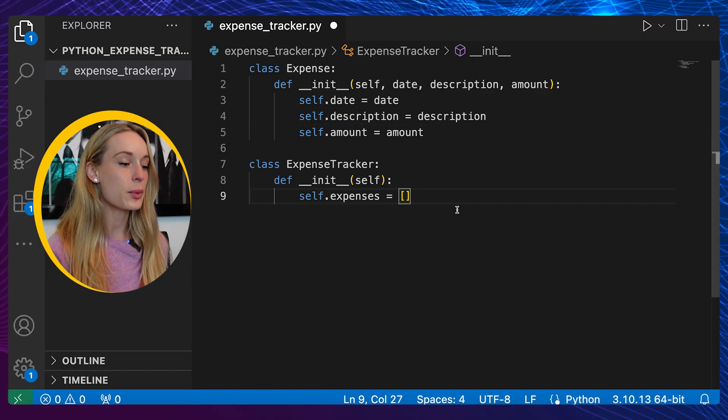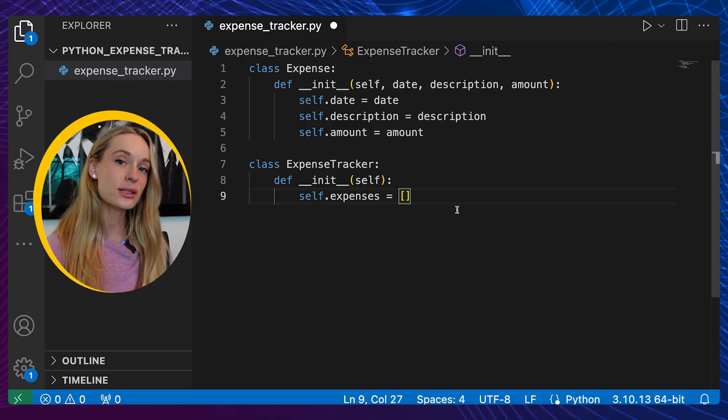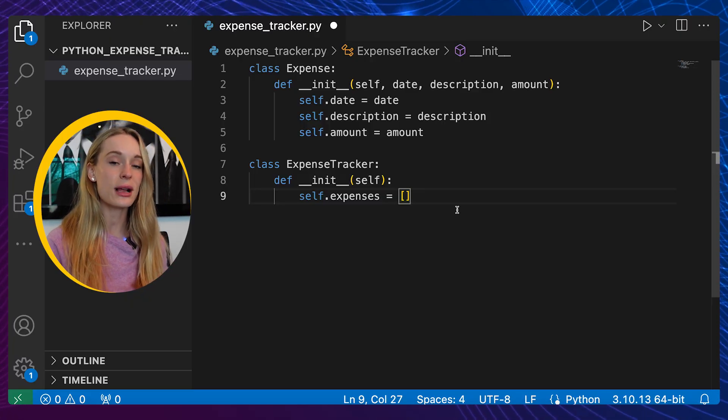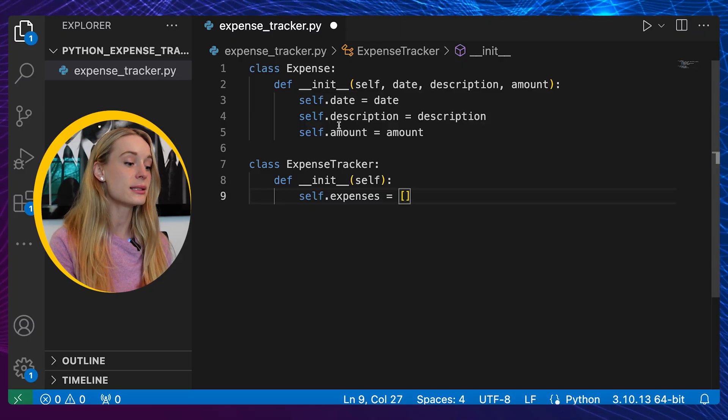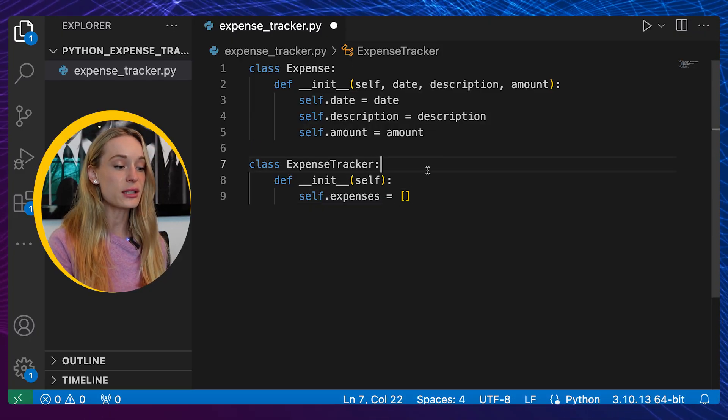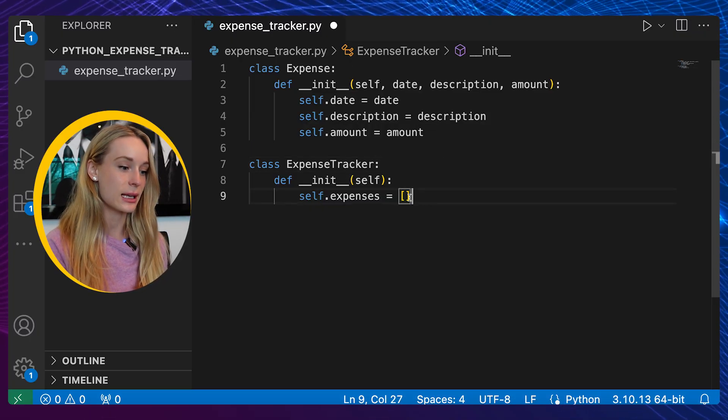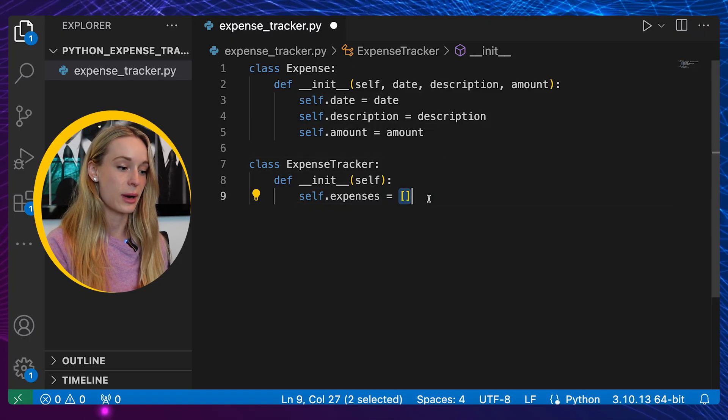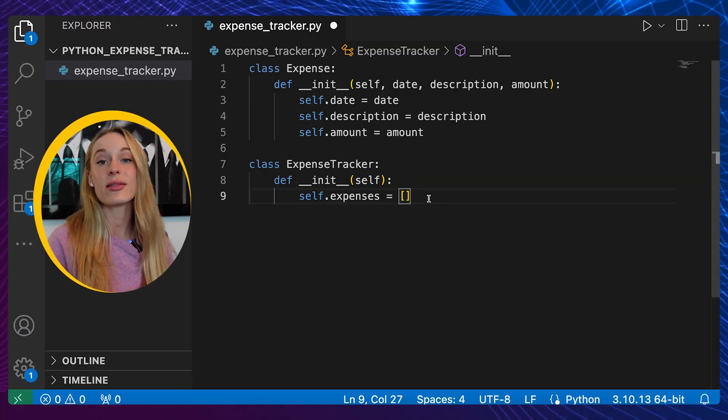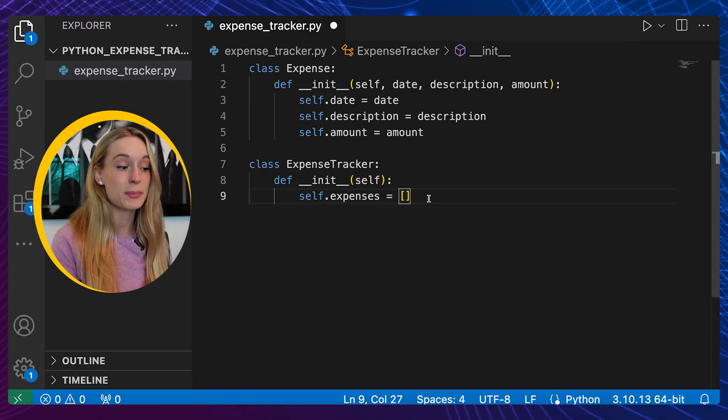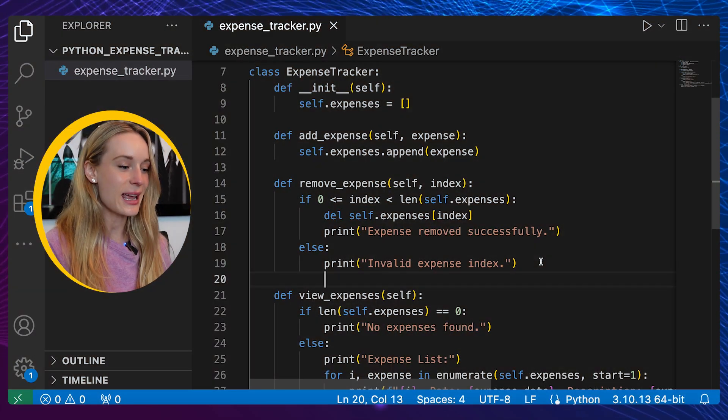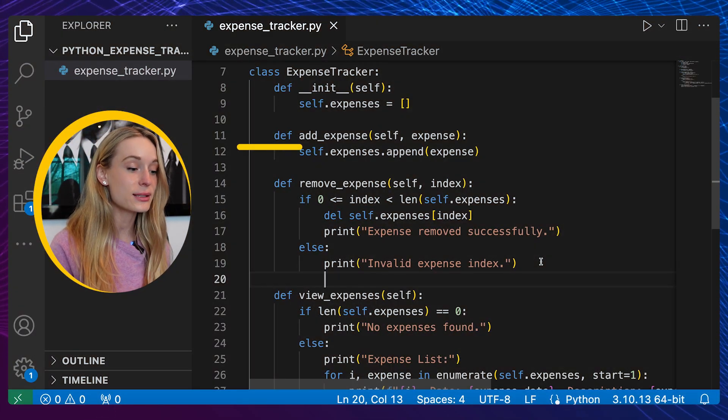Next up we created one more class, this one is called ExpenseTracker. Now there will be two classes throughout this project: one being Expense, one ExpenseTracker. ExpenseTracker, as I'm sure you can guess by seeing this empty array here, is going to collect the list of expenses whereas Expense will be the individual expense.